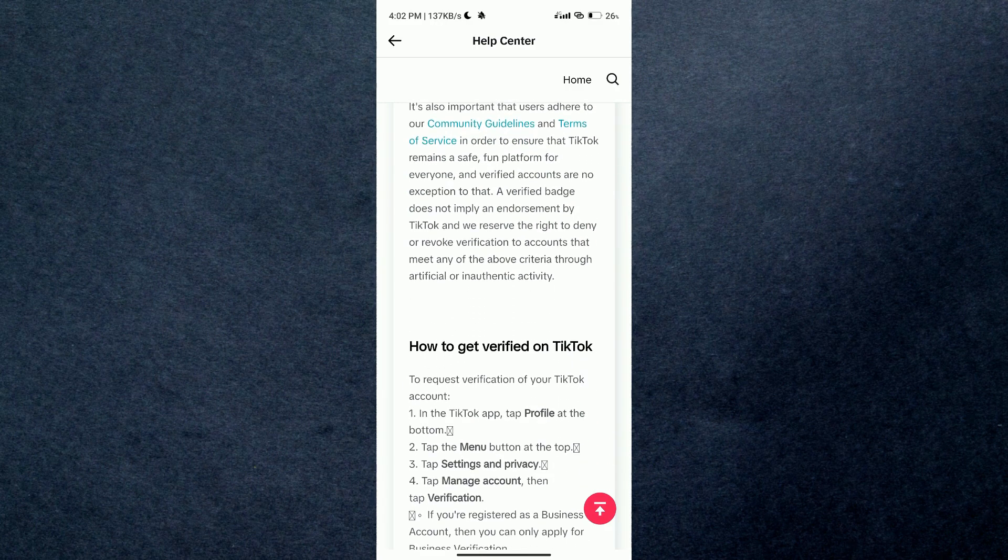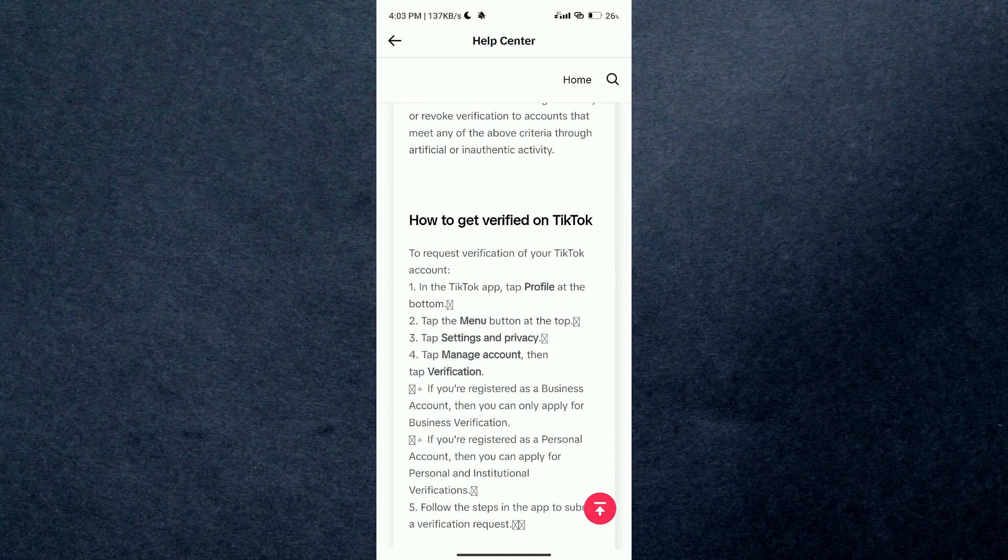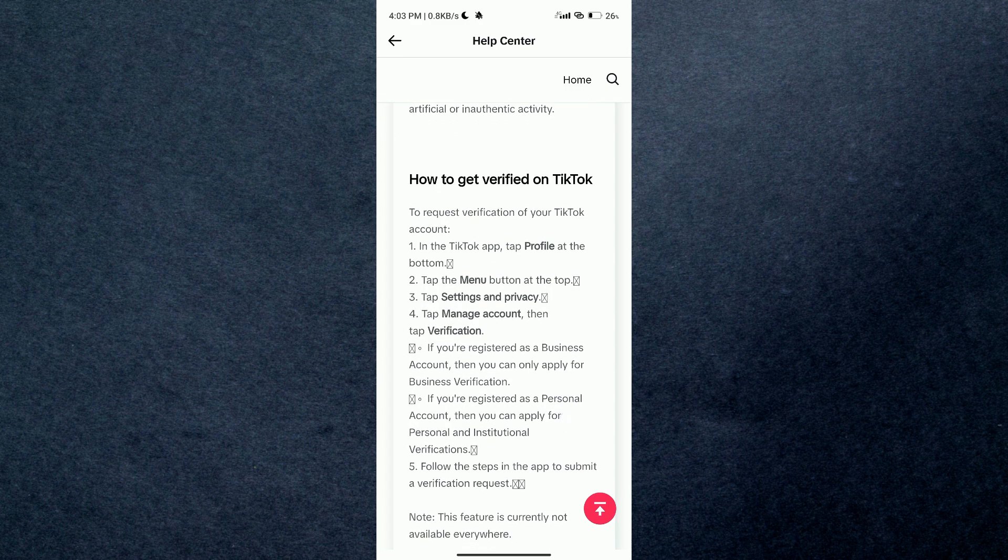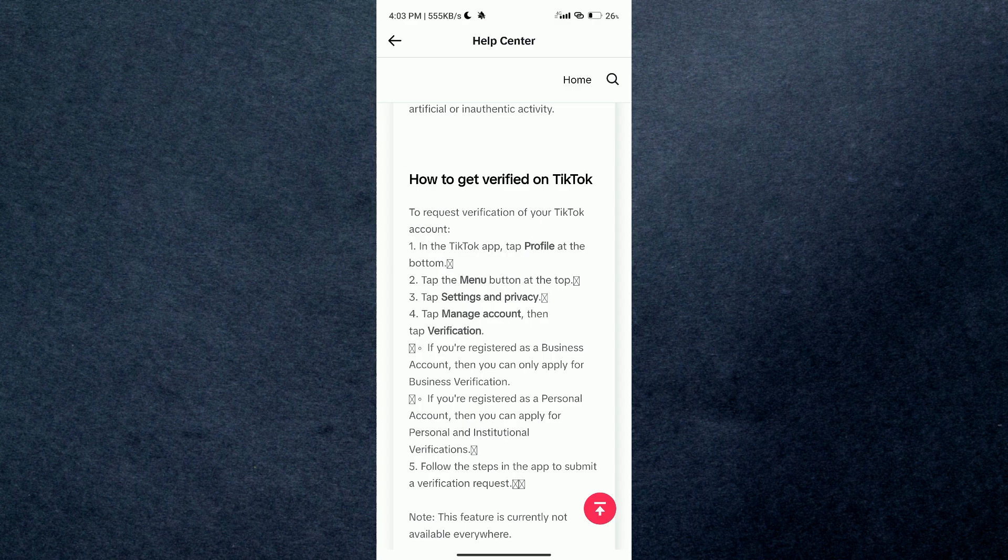The steps are also listed here that you can follow to get verified. Once you meet all of the requirements mentioned above, you will be able to get verified. So this is basically how you can get verified on TikTok.